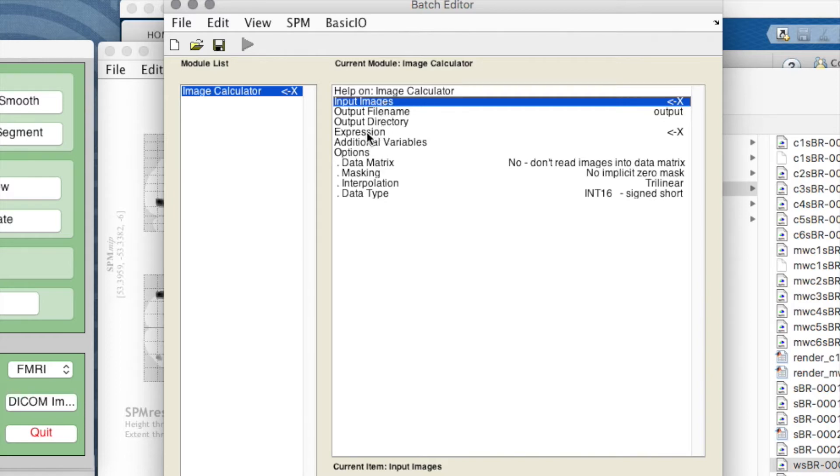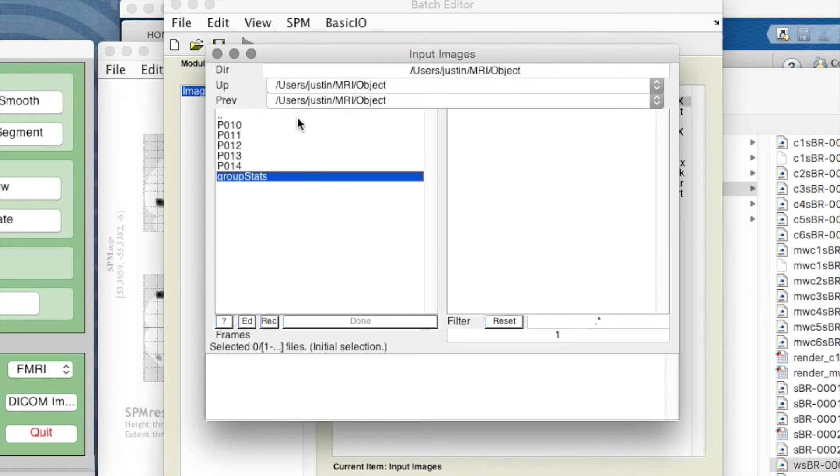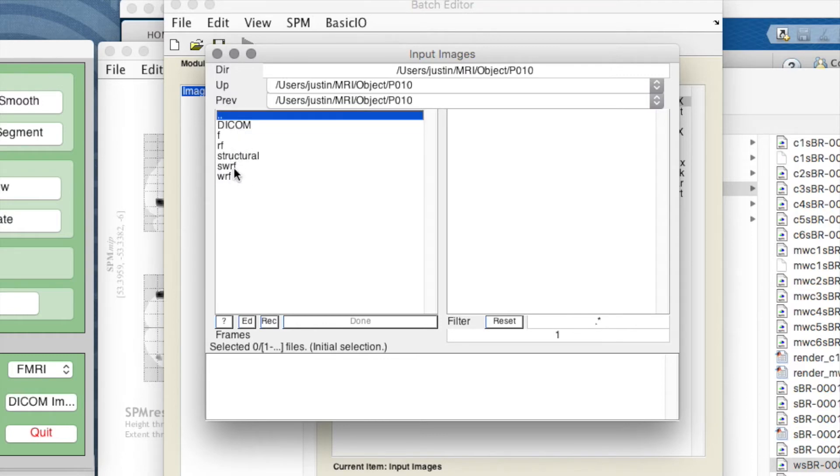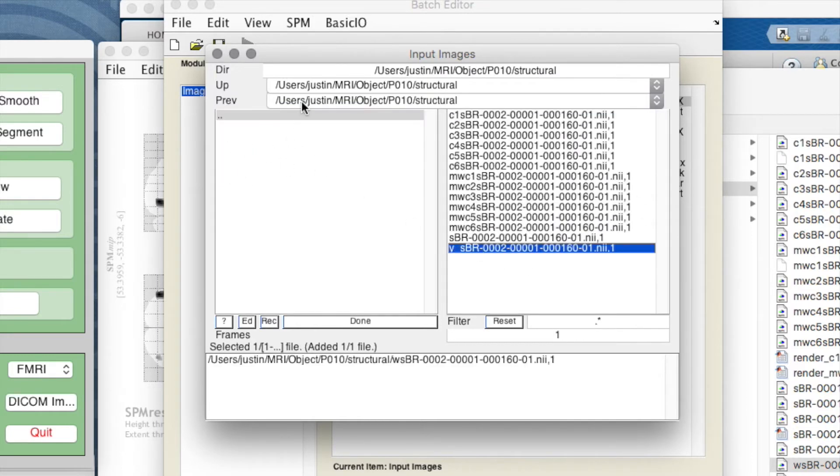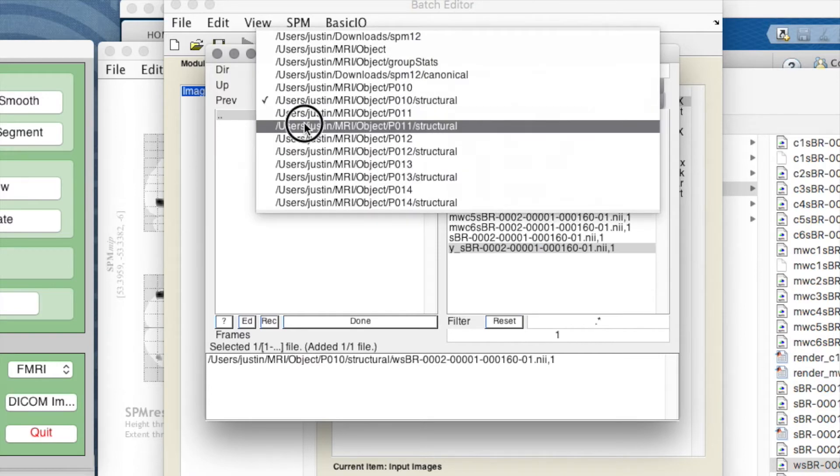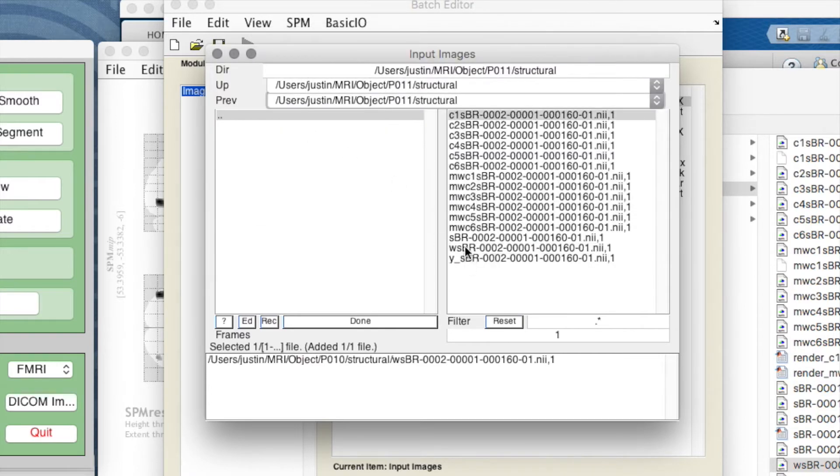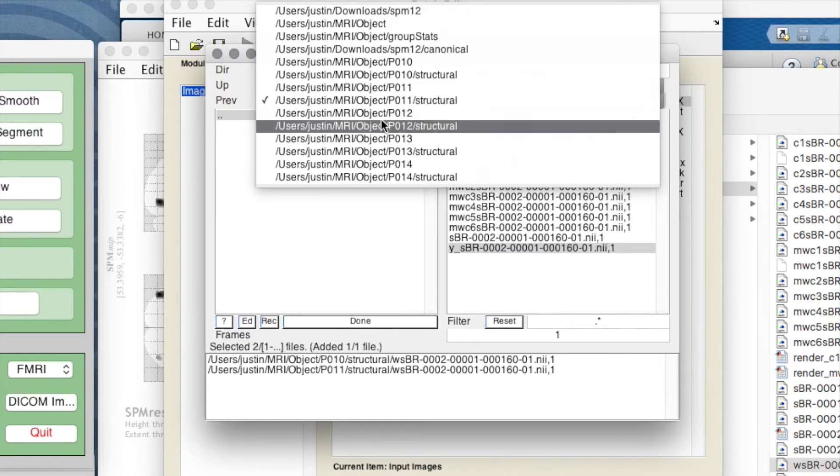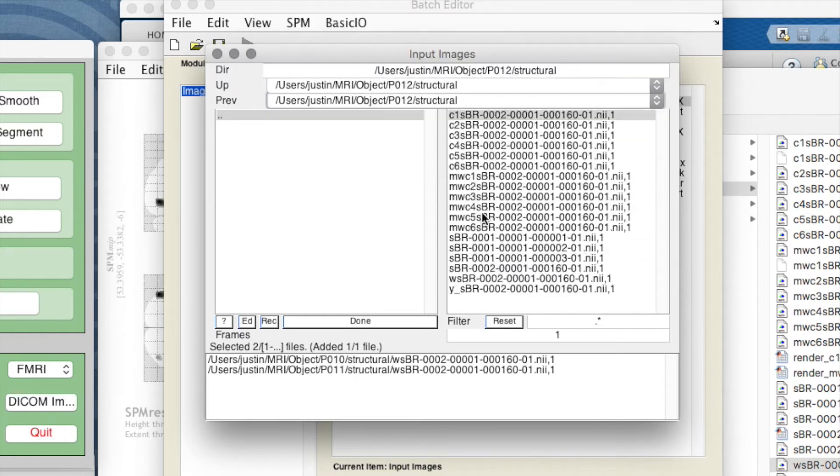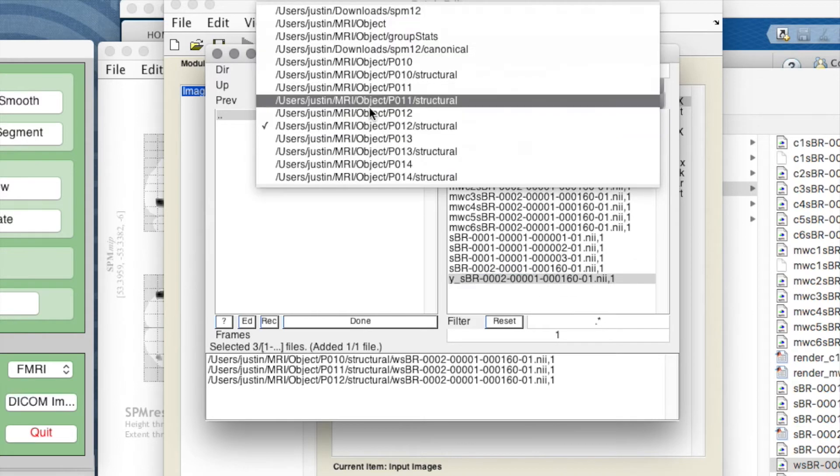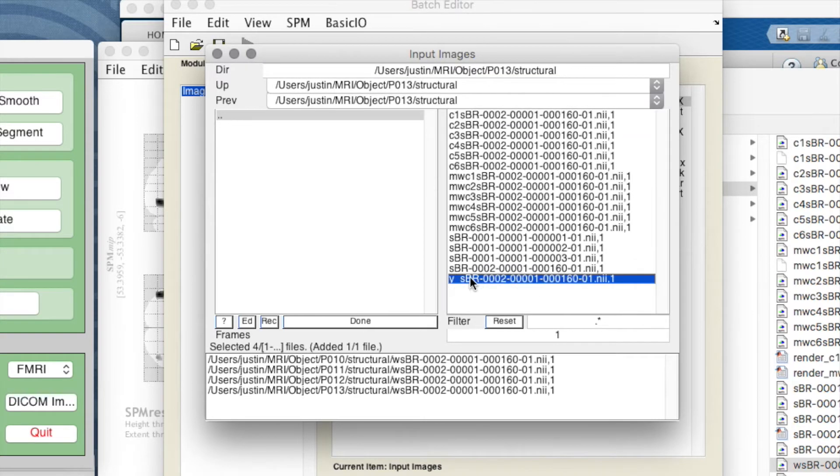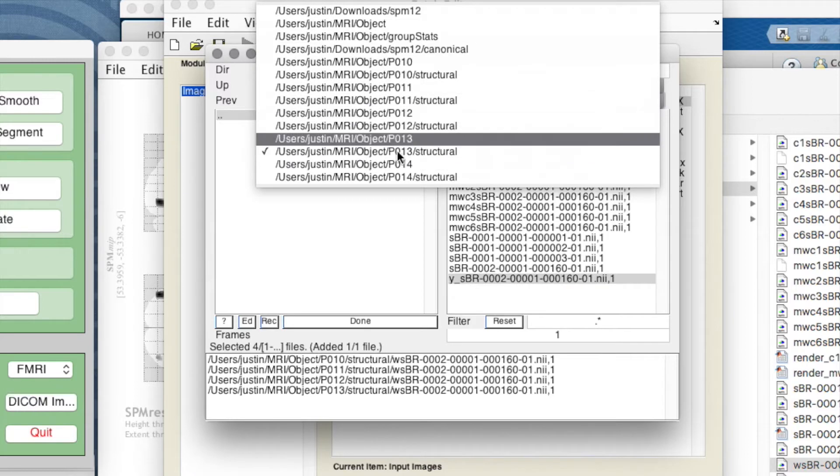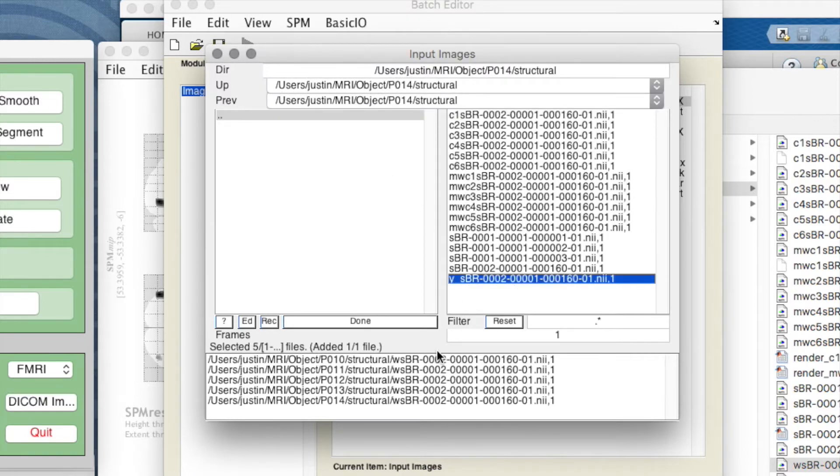The input images are our five structural images. I'll select participant 10 warp structural, participant 11 warp structural, participant 12 warp structural, participant 13 warp structural, and participant 14 warp structural. Just checking I've got the right ones - the warp structural images are 10, 11, 12, 13, 14.